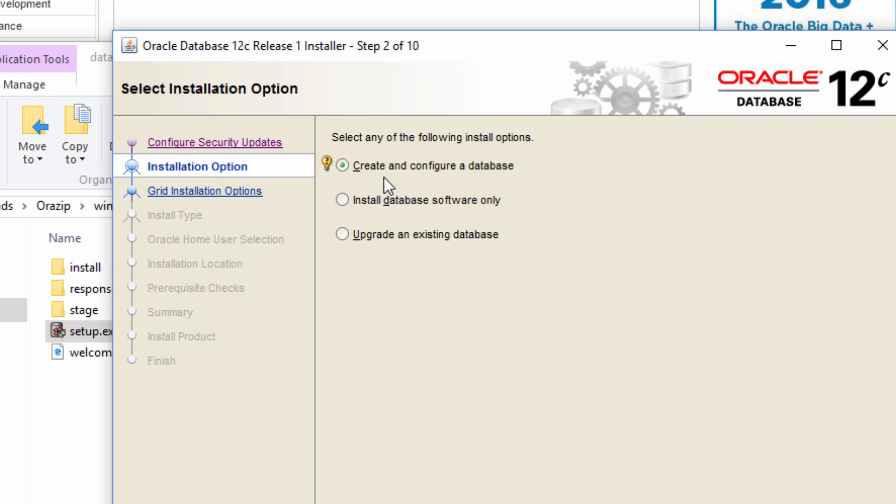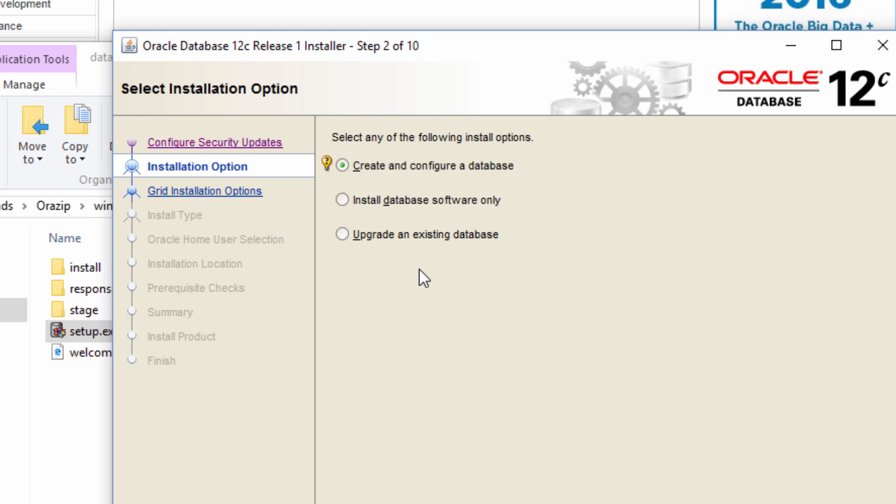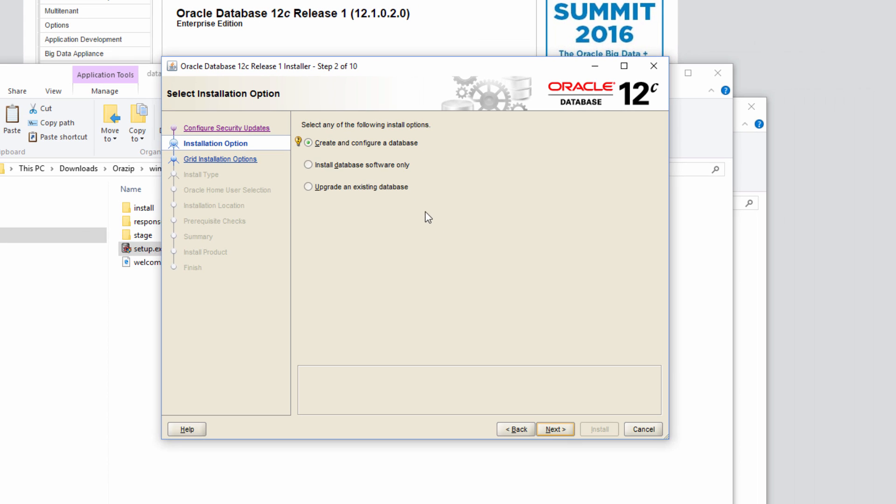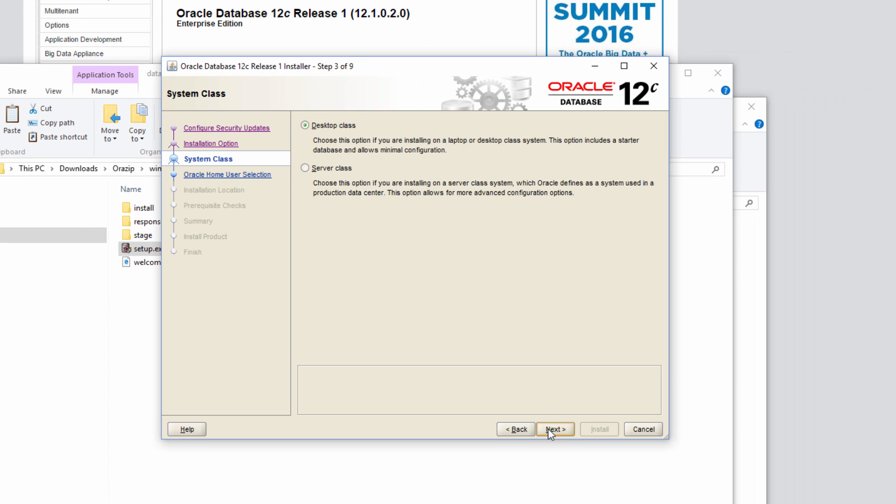And this first option which is create and configure a database is nothing but the second option plus that DBCA, which I just mentioned. Basically, it will install the software and invoke DBCA for us to create a database. The third one is to upgrade an existing database. If we already have a database and we want to upgrade that, then we use this option.